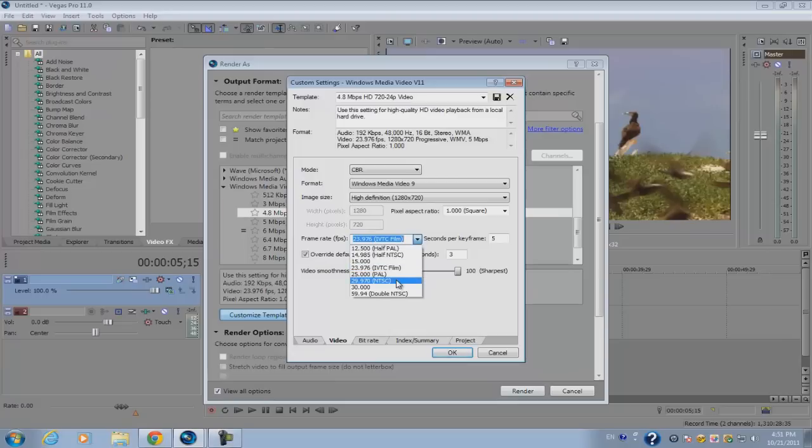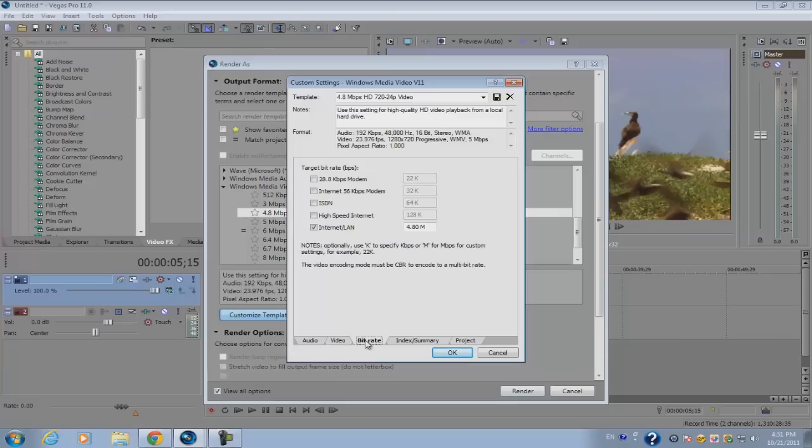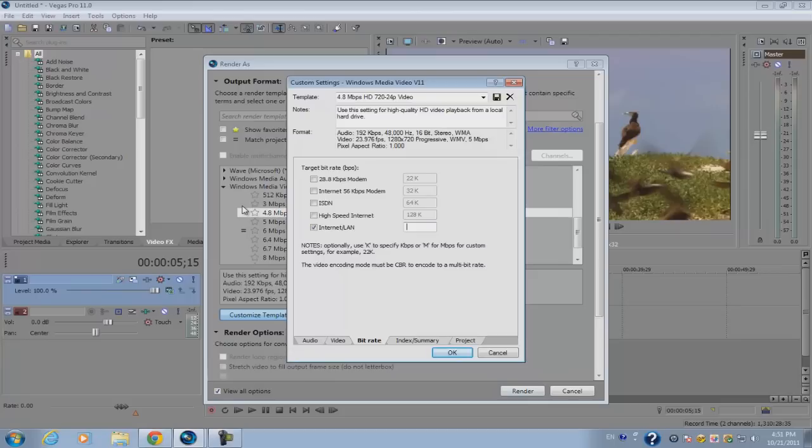For frame rate, let's set it to 29.970. And lastly, for the bitrate you can leave it here in order to get faster rendering, but if you want the best quality set it to 8 megabits per second.